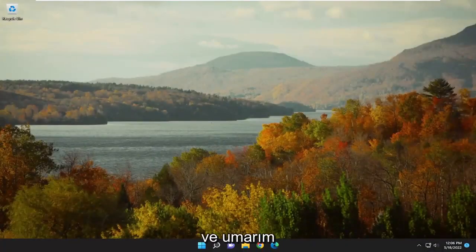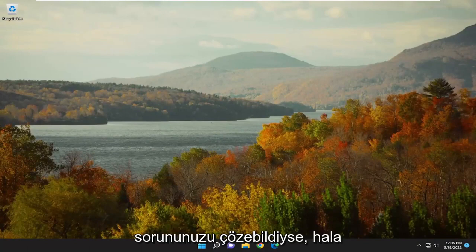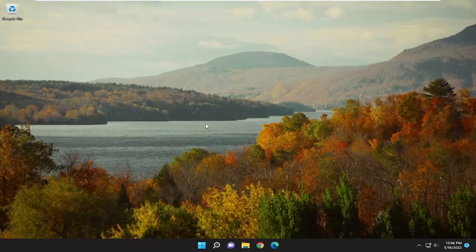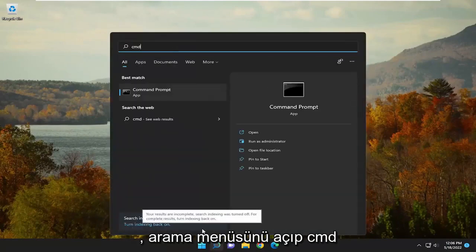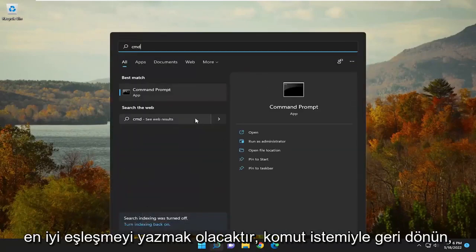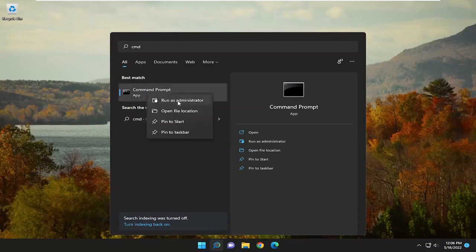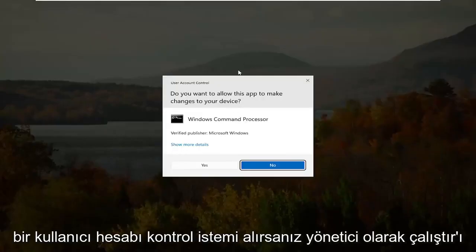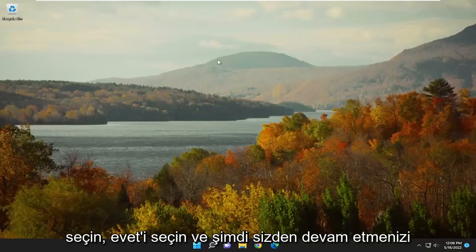Hopefully that has been able to resolve your issue. If you're still having a problem, one further thing we can attempt would be to open up the search menu and type in CMD. The best match should come back with Command Prompt. Go ahead and right-click on that and select Run as Administrator. If you receive a User Account Control prompt, select Yes.